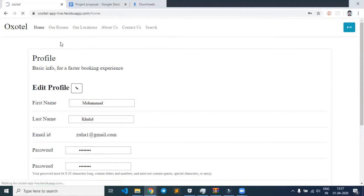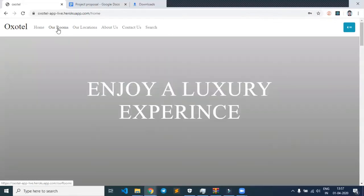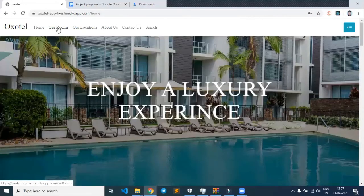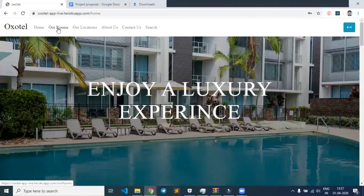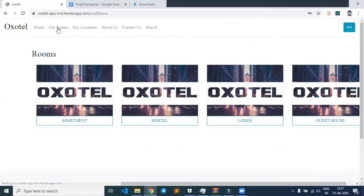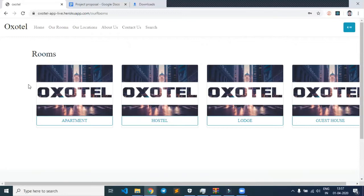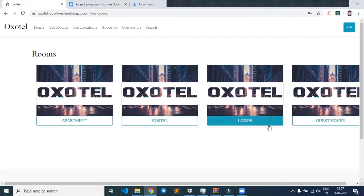We can see that we can book not only hotels but also apartments, hostels, lodges, and guest houses.